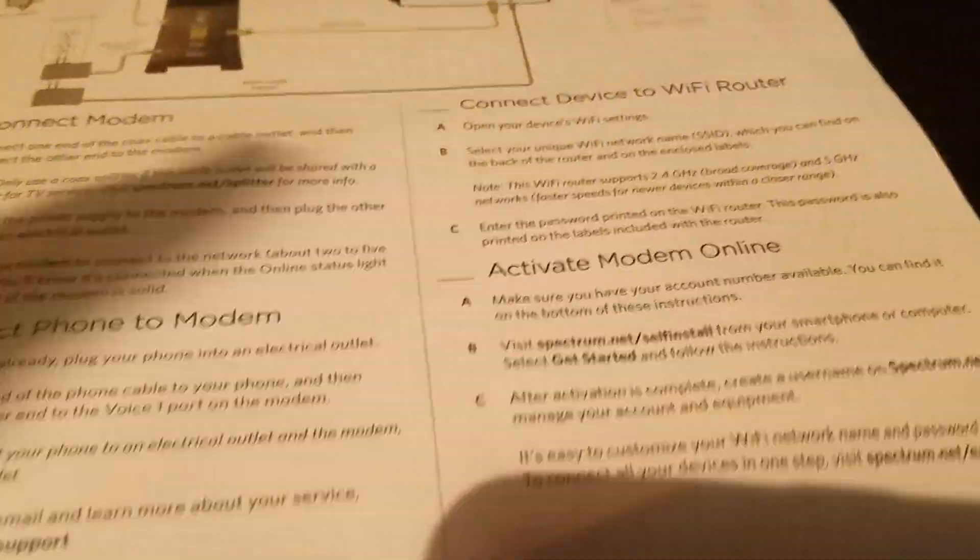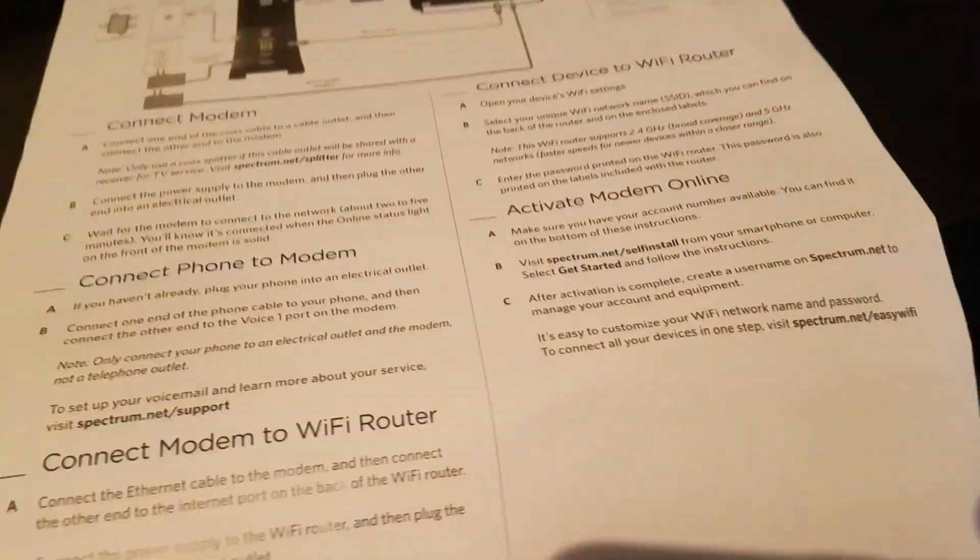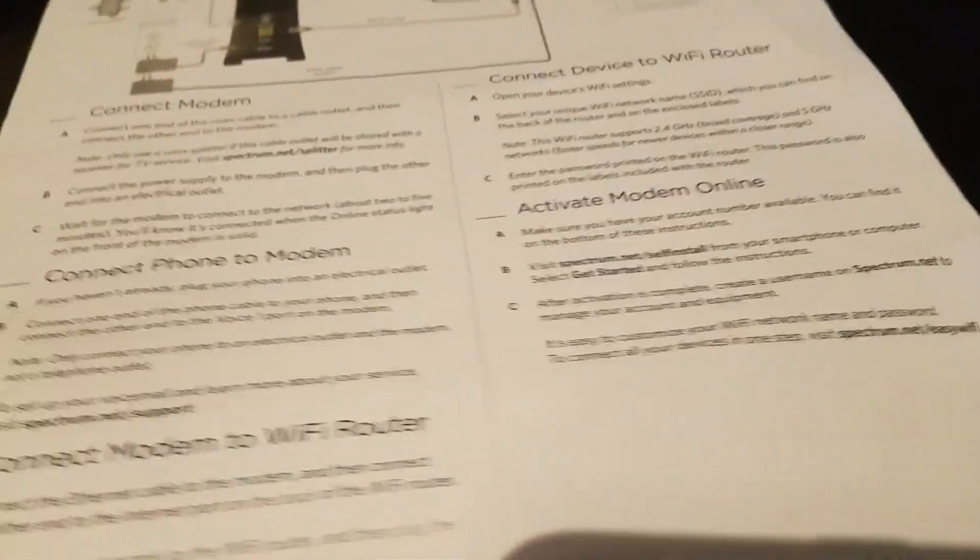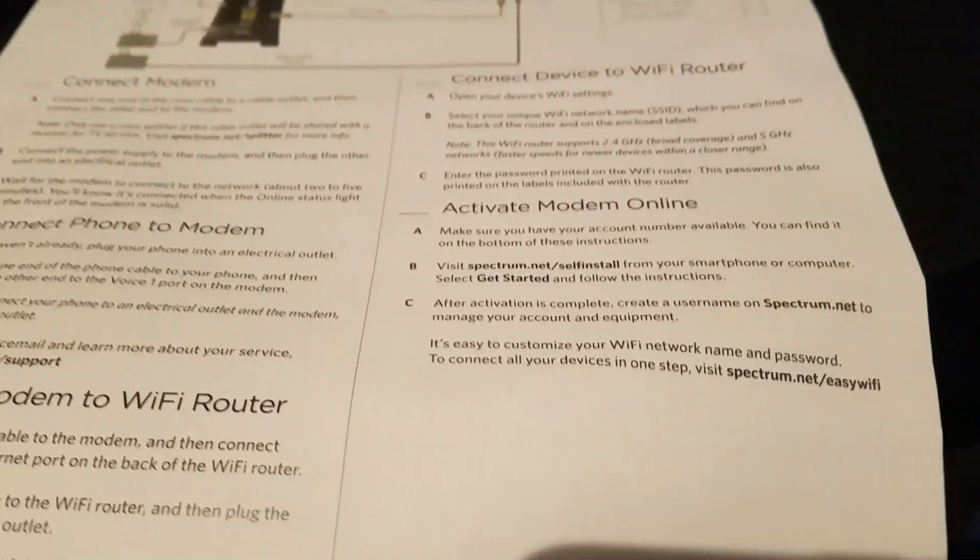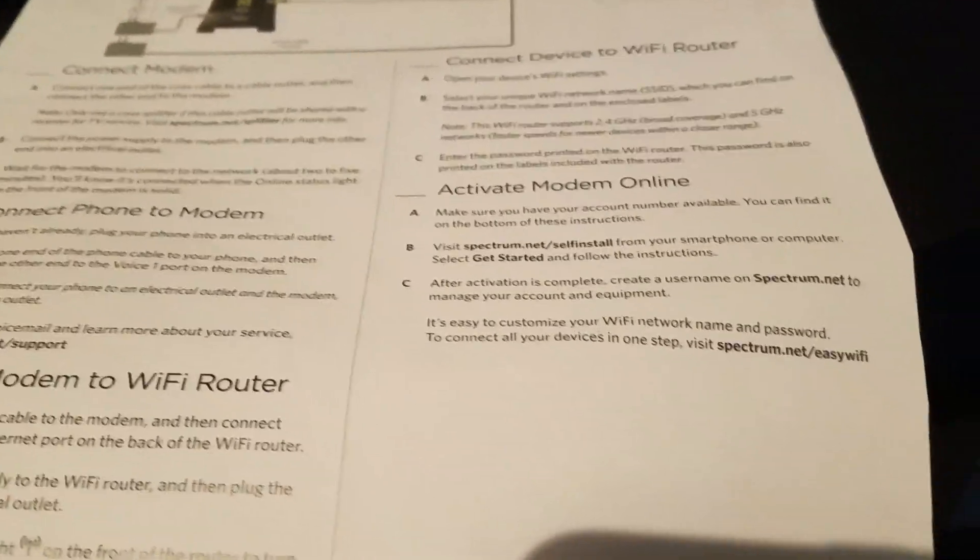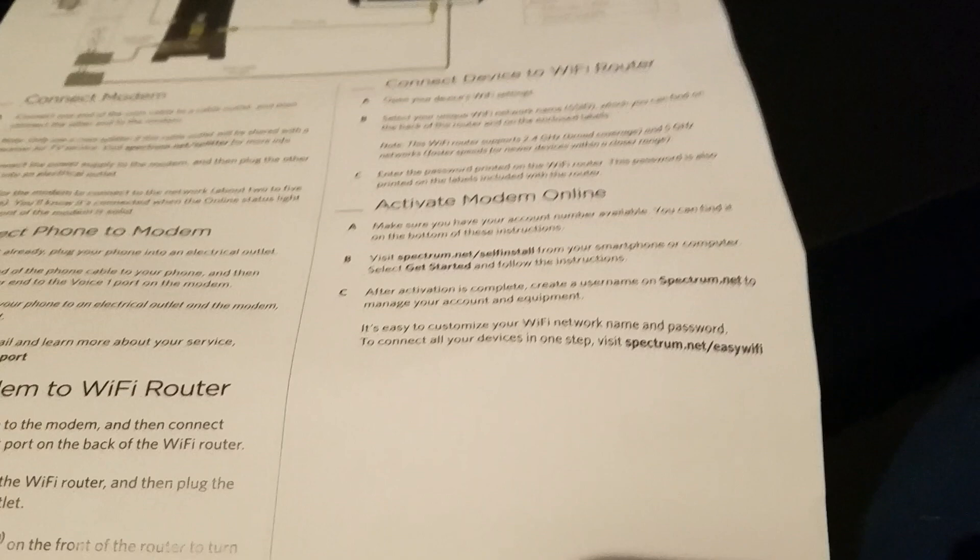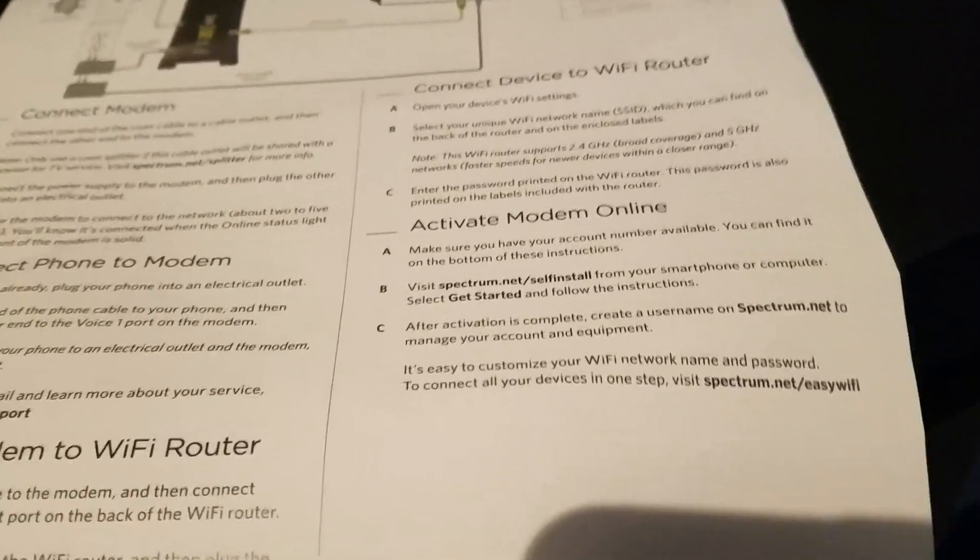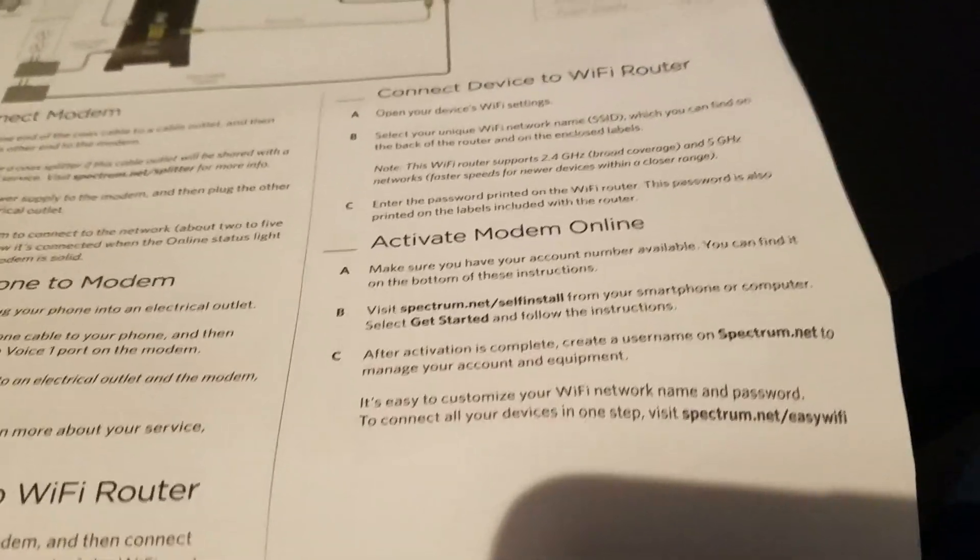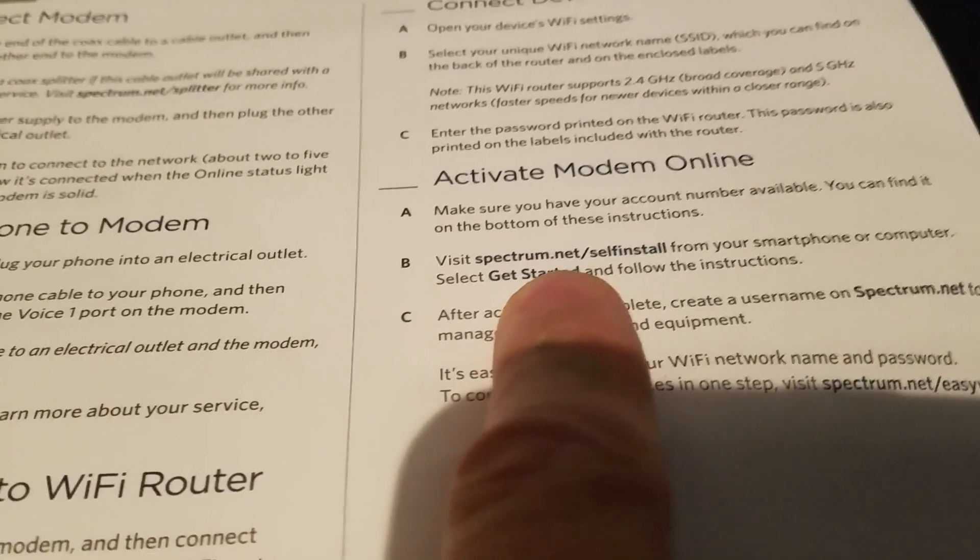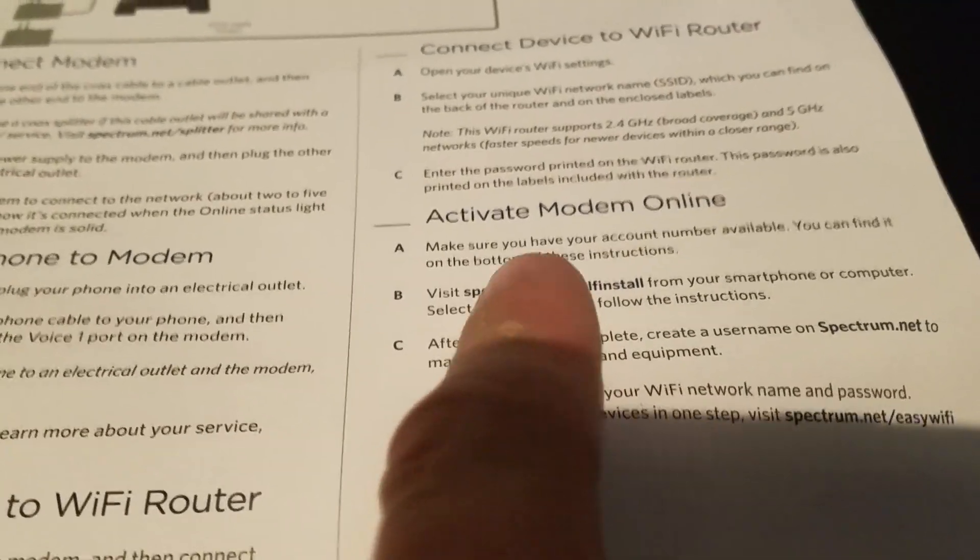But after you have plugged everything in and you've made sure that there's an active service line to your home and you're getting and paying for internet and you've got everything plugged in and partially set up at least, you're going to want to register things and activate the stuff online.